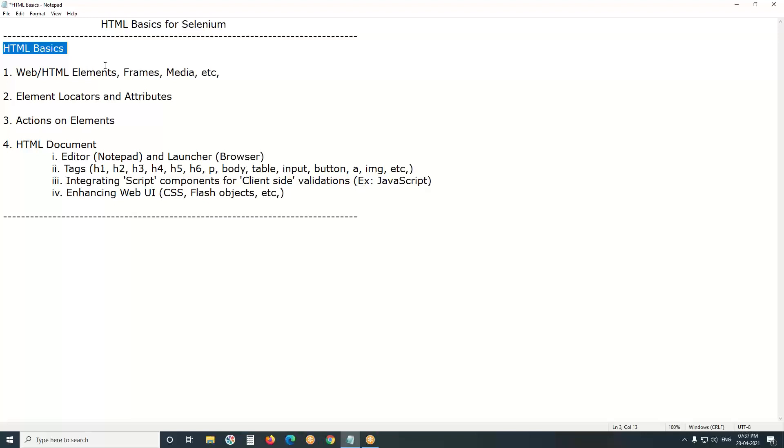For example, enter a value into username edit box - here, edit box is an object or element. Next, enter password into password edit box - password edit box involvement. Click sign-in button - button involvement.